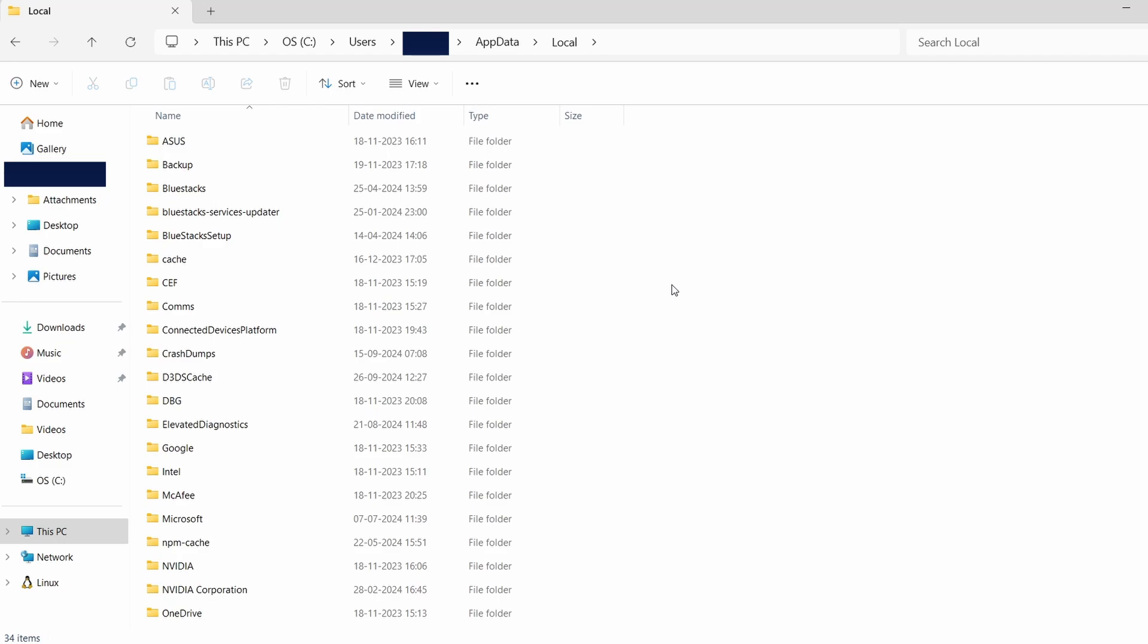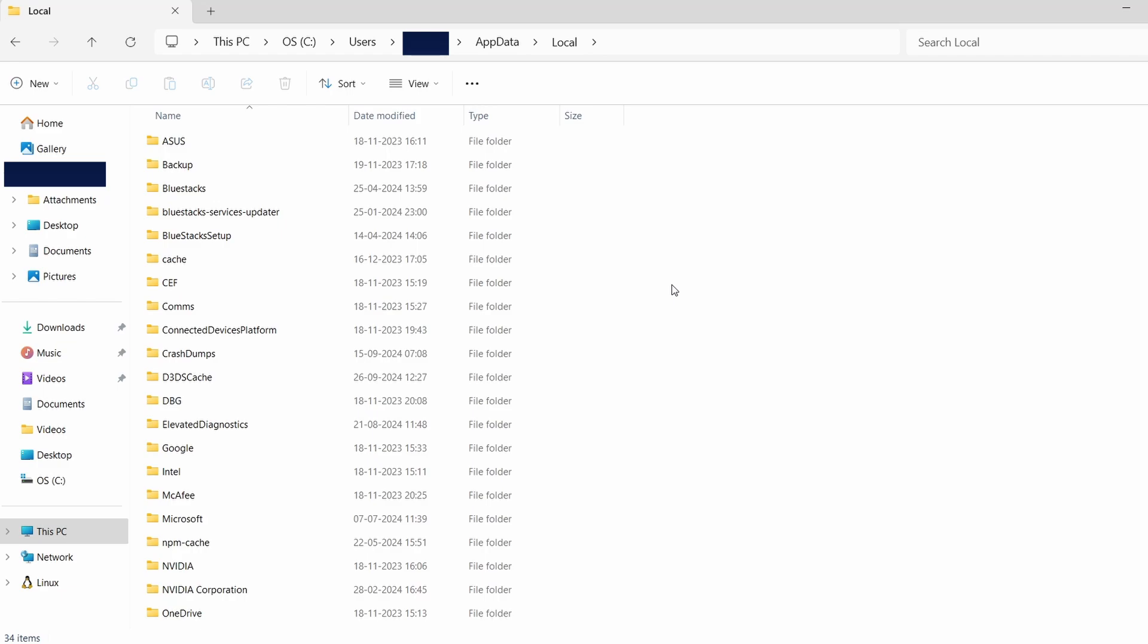Inside, you'll see subfolders with different names. For Coral Island, look for a folder that could be linked to the game or its developer. While I don't have Coral Island installed, let's use Poppy Playtime as an example to demonstrate. For Poppy Playtime, I would search for a folder related to the game or its developer.